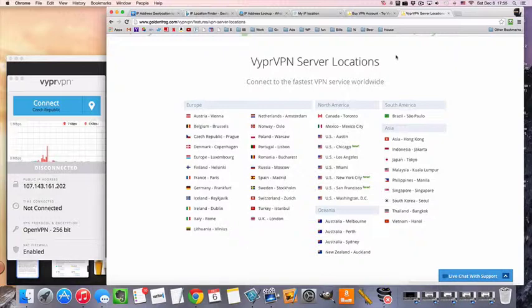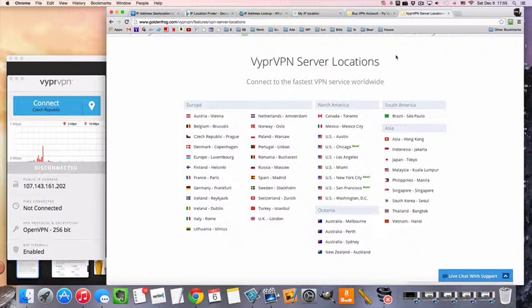Of which the most interesting is probably US and UK, because they have a lot of TV and services that are only available in those countries. But even if you only want to connect to the Danish VPN, that's still fine.